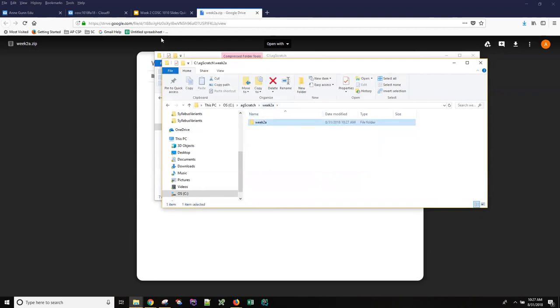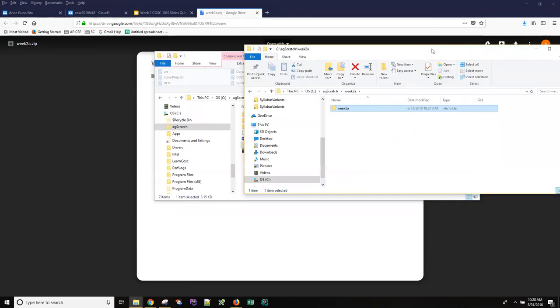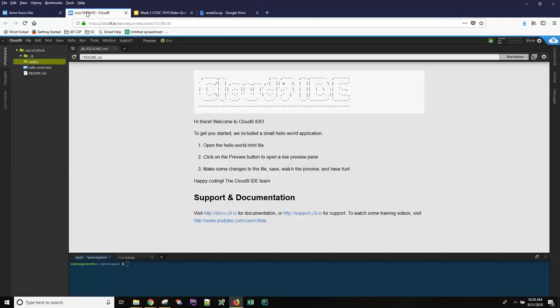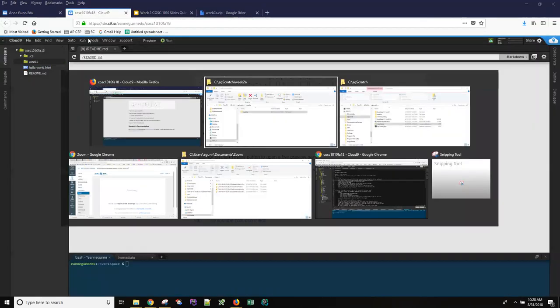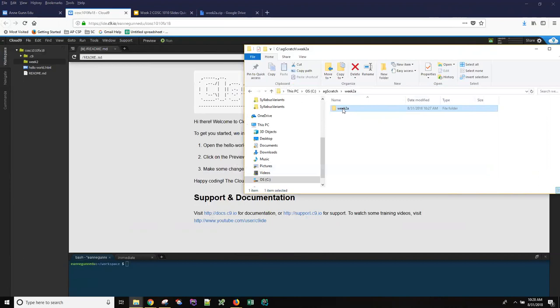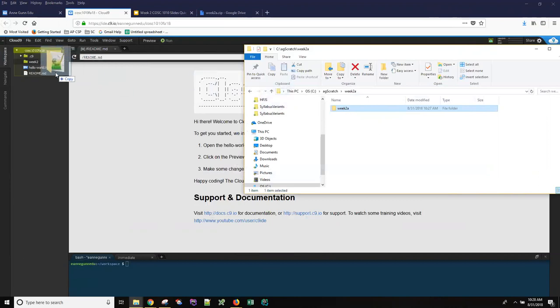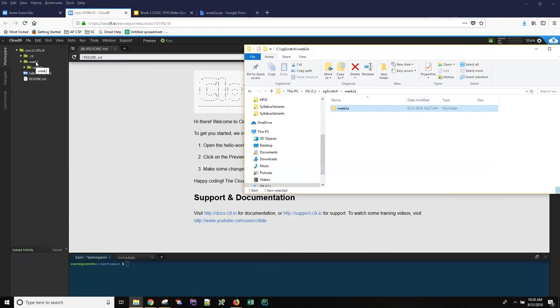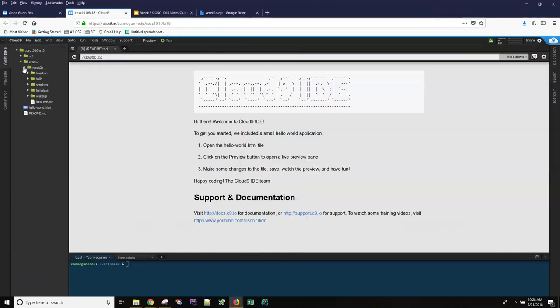And move this over here a bit. Go back to your Cloud9 machine. Get your file explorer so that you can see it. And all you have to do is drag Week 2A onto Week 2. That folder gets created inside the Week 2 folder and you have a bunch of little folders and files in here.